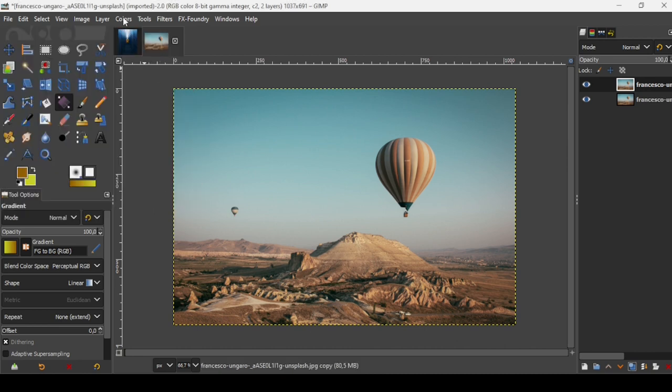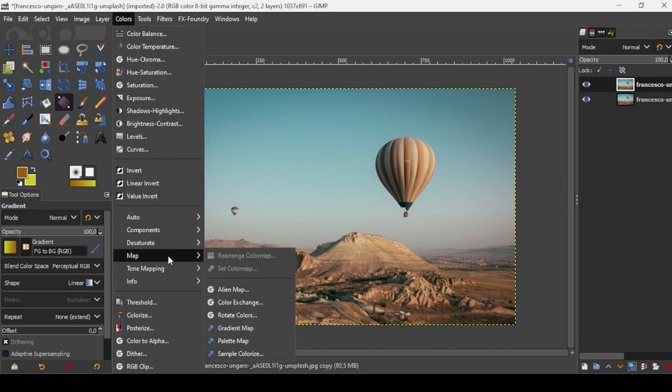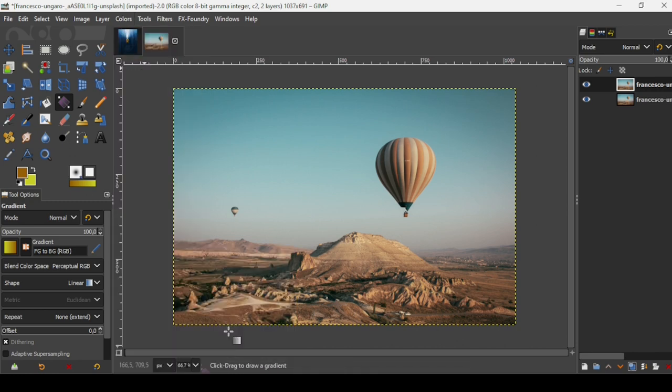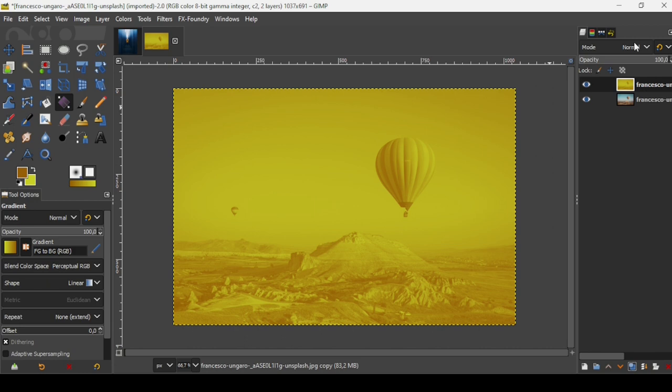Now go to Colors, Map, Gradient Map. And now let's change the layer mode to Overlay.